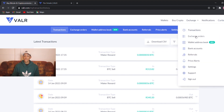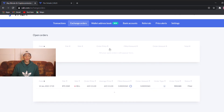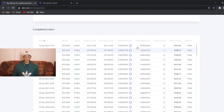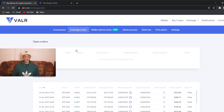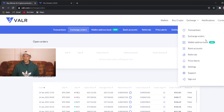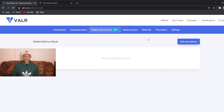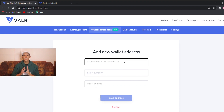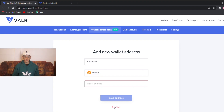Next we have exchange orders. This shows all your orders and there are two ways of viewing them — through the exchange or through this section. You can see all your completed orders and all your open orders; I have no open orders at the moment. You also have a wallet address book, which is where you create a new wallet address to receive Bitcoin from another person.